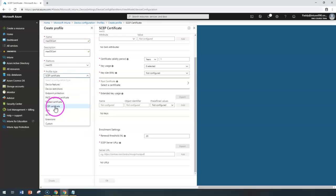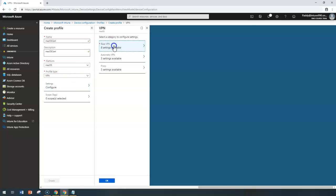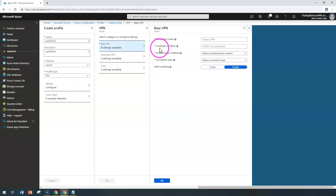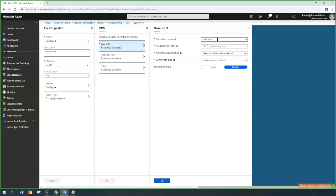That's how you work with all three different certificate types. Now let's jump into the VPN profile type. If you want to create a VPN profile, you create it by giving a proper name — for example, Cisco VPN — for your region, in this case AsiaPac.